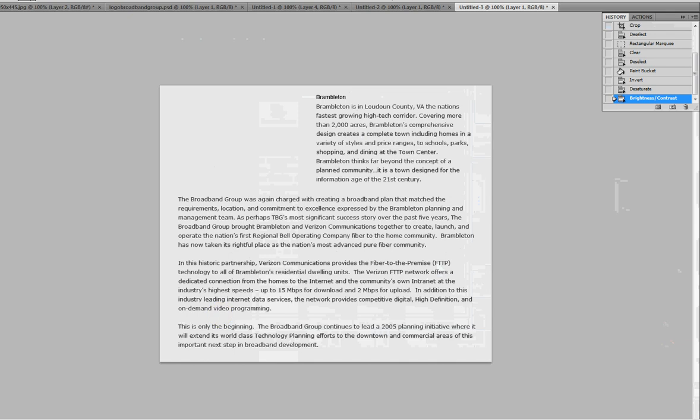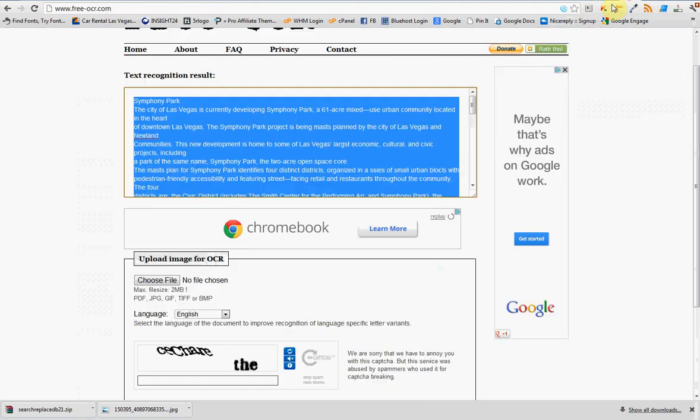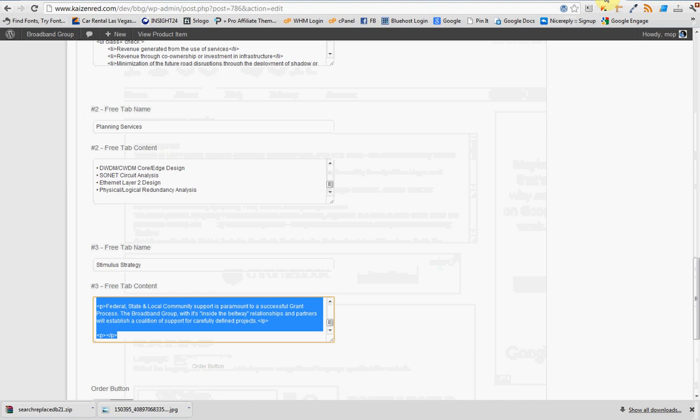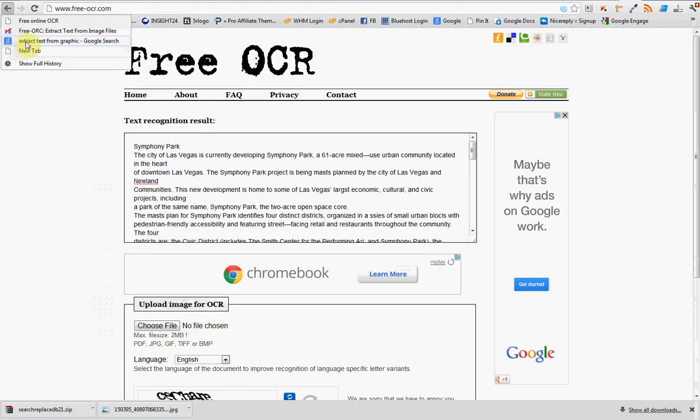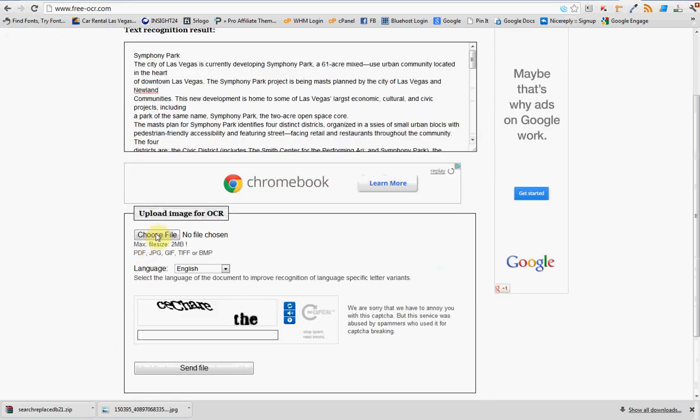Now you go on the web, and here I found this place called free-ocr.com. If you're wondering where I found it, I just did, what was the search that I used? Extract Text from Graphic. I Google searched that. I found this site, which led me to this site. It's very neat. It's very useful.